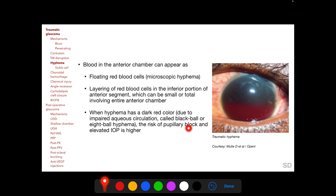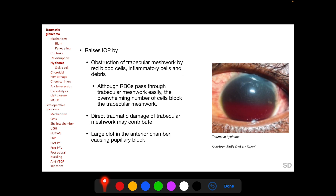When the hyphema has a dark red color — called a black ball or eight ball hyphema — occurring due to impaired aqueous circulation and oxygenation, the risk of pupillary block and elevated IOP is even higher. Traumatic hyphema raises IOP by obstruction of the trabecular meshwork by red blood cells, inflammatory cells, and debris. Although intact red blood cells pass through the trabecular meshwork easily, the overwhelming number blocks it. There can also be direct traumatic damage to the trabecular meshwork, and a large clot may cause pupillary block.